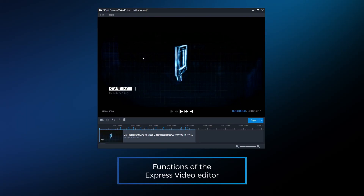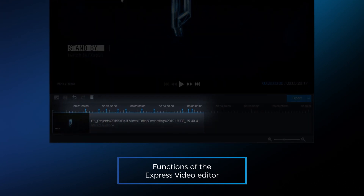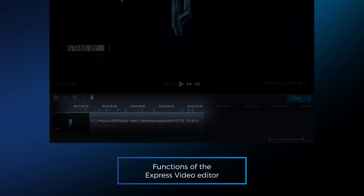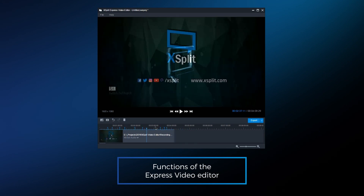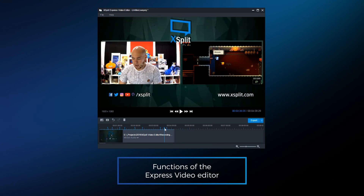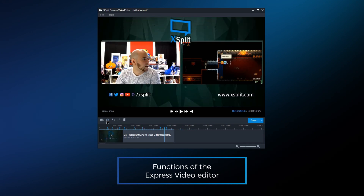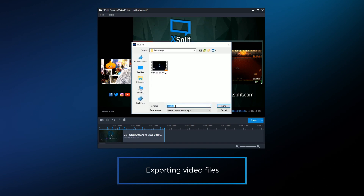At launch, it's going to be the same XSplit Express Video Editor but with a fresh coat of paint. It will allow you to quickly edit MP4 and H.264 videos — common formats from your streams. The way we do this is by allowing you to export all these clips and projects at really fast speeds, so you don't have to waste too much time editing.